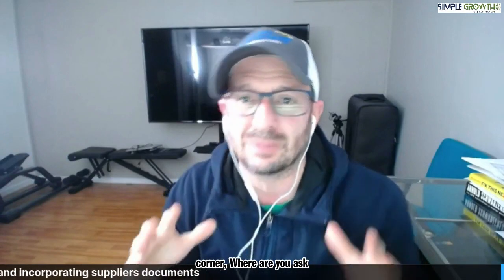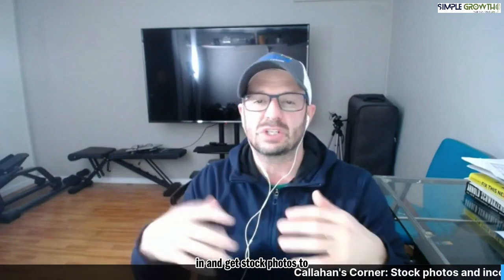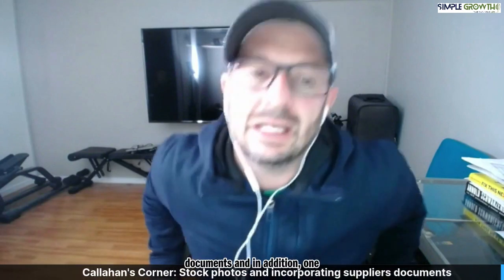Welcome back to Callahan's Corner, where you ask the questions. We answer them live right here on Facebook. So one of the questions that was submitted yesterday is, Mike, how do we go in and get stock photos to spruce up our marketing and email documents as well as our estimate documents?